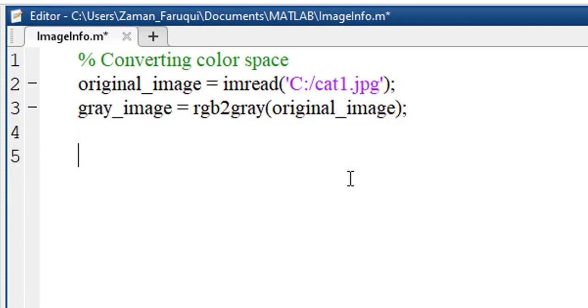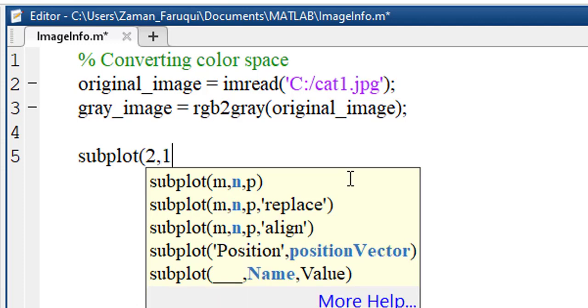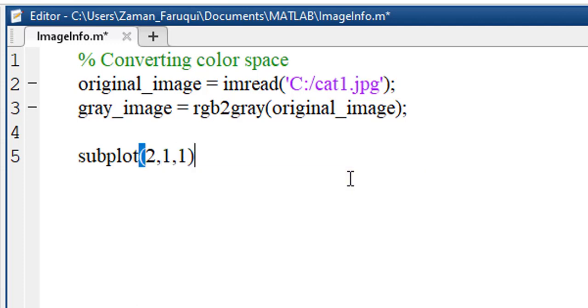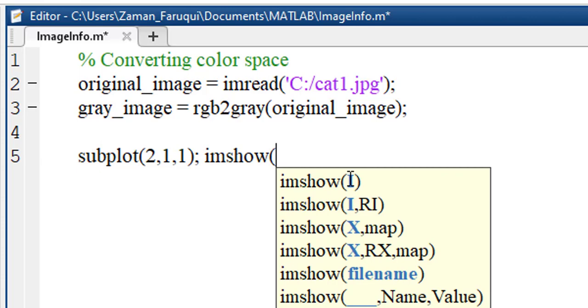Now we have two images, one is the original image and another is the converted image. Let's use MATLAB's subplot function to show these two images. We have to use imshow to display these images.